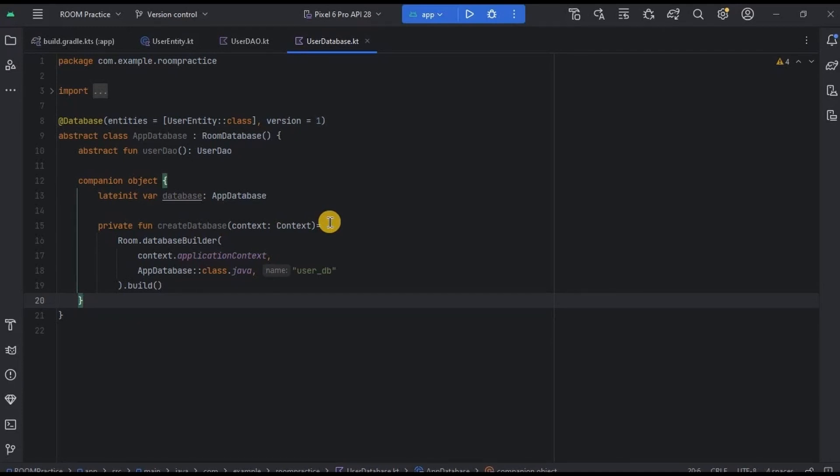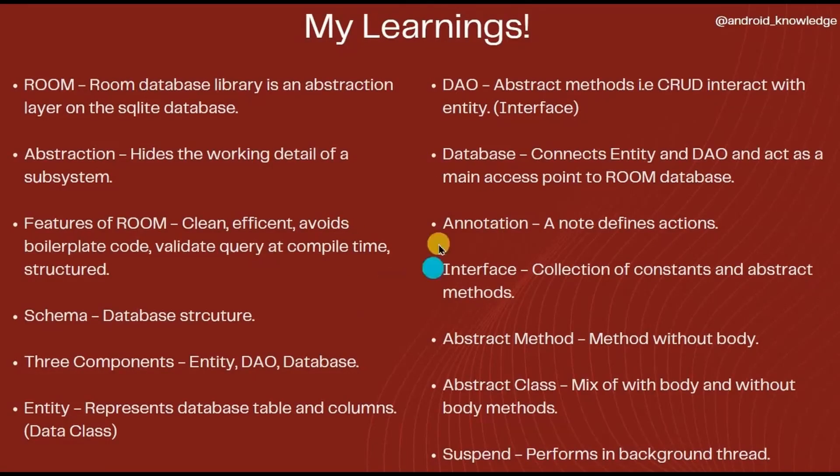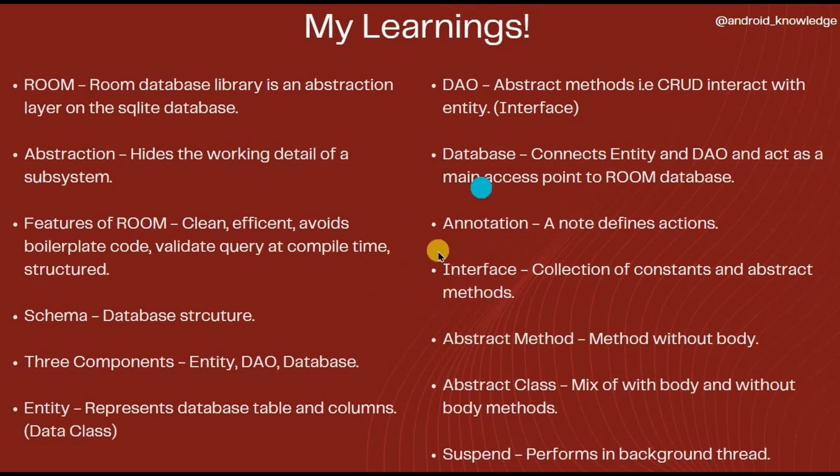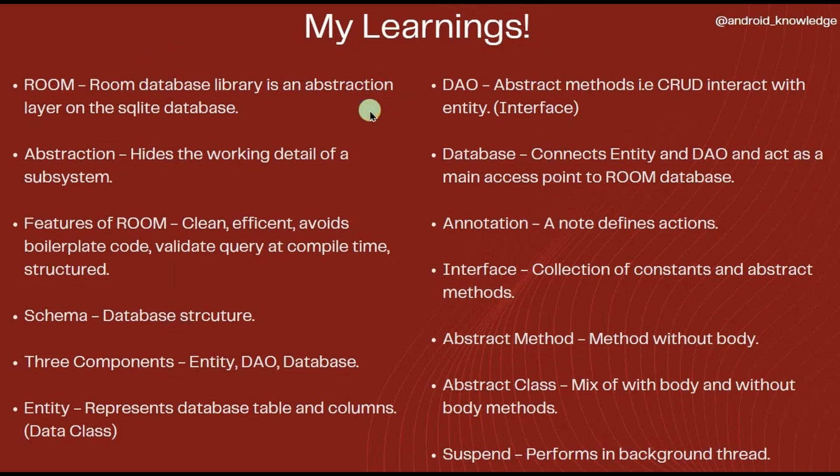And that's it. I know there was a lot of information to observe, but each and every point is very important. And also, while learning Room Database, we came across so many new concepts like interface, abstract class, abstract methods, suspend keyword, annotations, right?